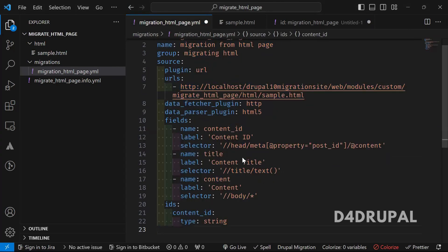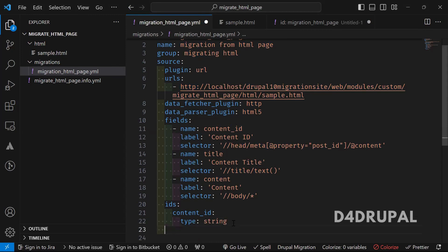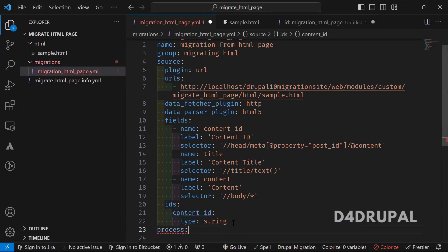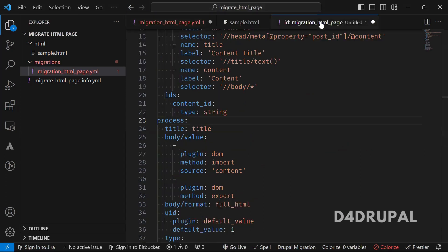So in process, we have to map each field. So to do the field mapping